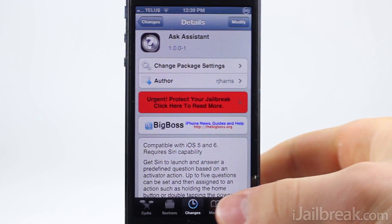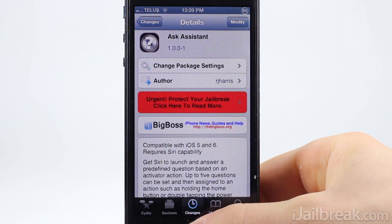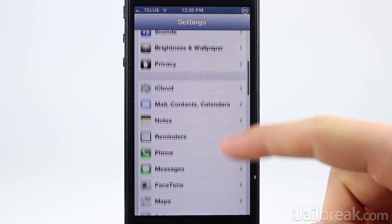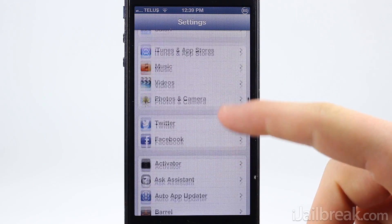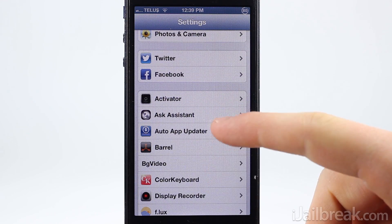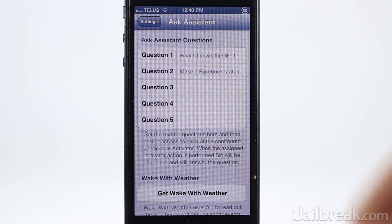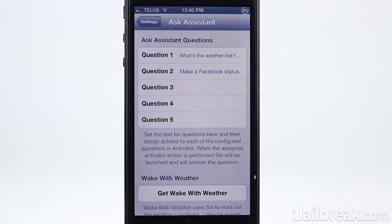Let's take a look at how you set up the tweak and then we will get into how it works. Once the tweak is installed, launch the settings app and then find the new Ask Assistant tab. From the Ask Assistant tab you can write up to five questions that you can set up with predefined activator actions. In my case I set up 'what's the weather like tomorrow' and 'make a Facebook status'.